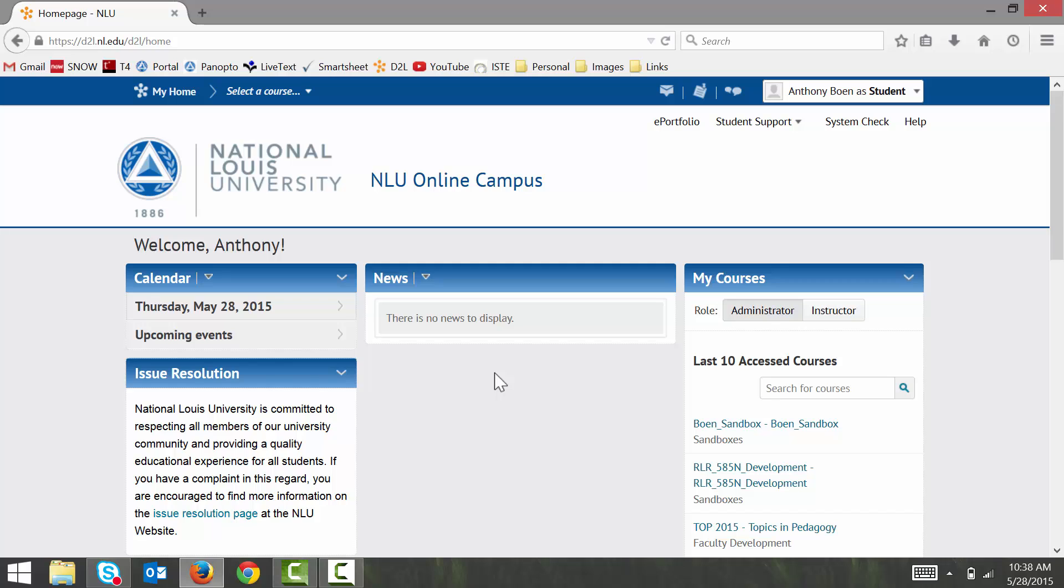So, I begin by opening my web browser, and I log into D2L. From the D2L homepage here, I access my course, and I'll be using a demo course that I set up a bit earlier.